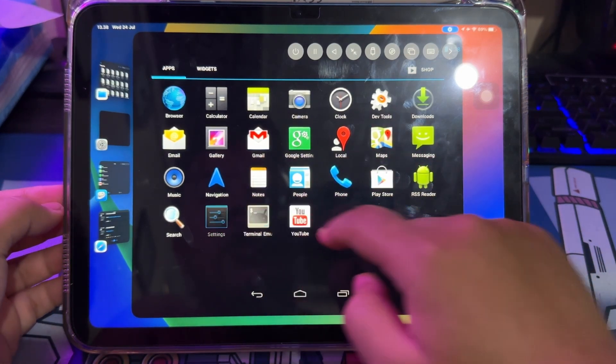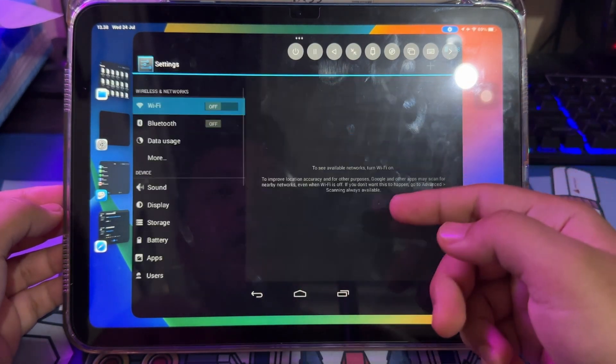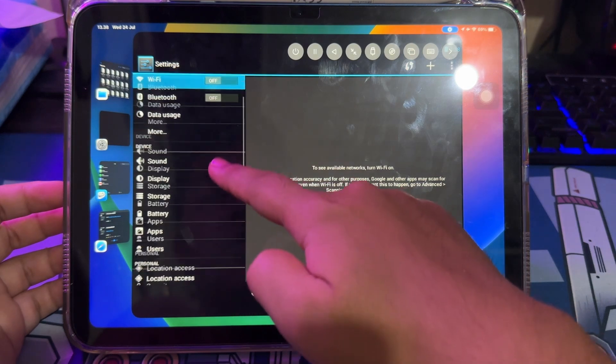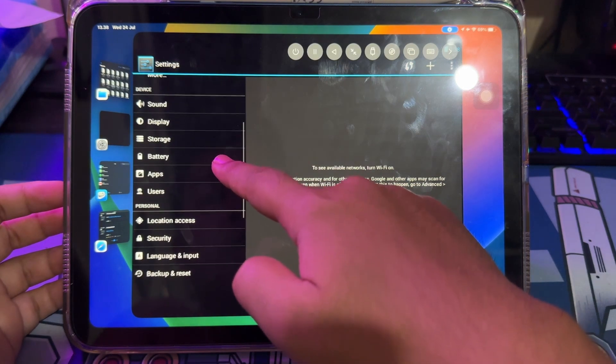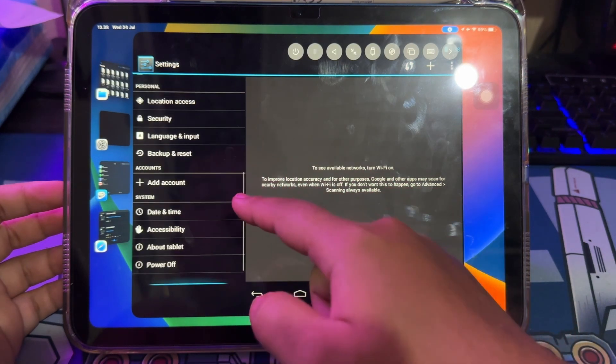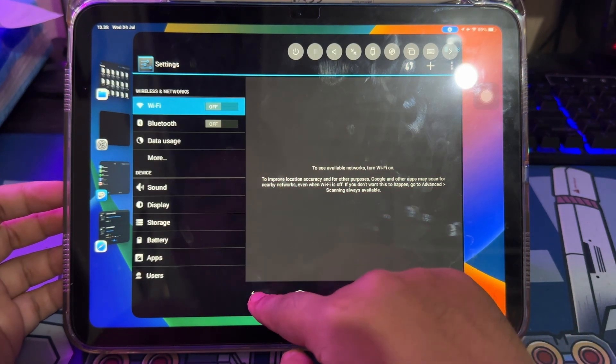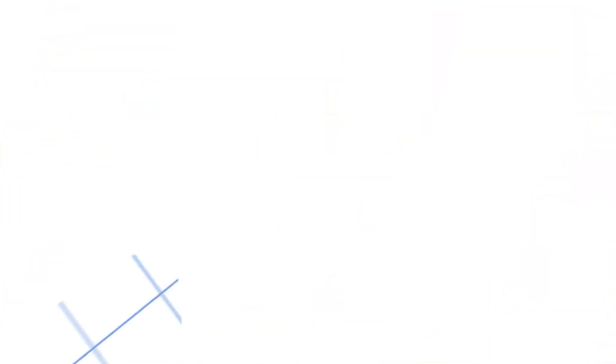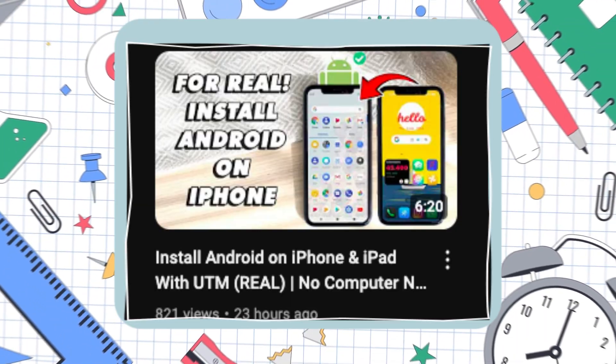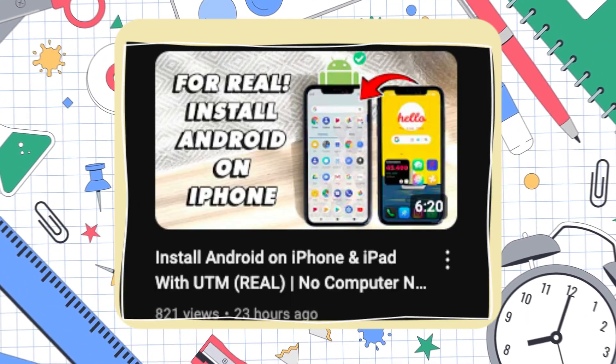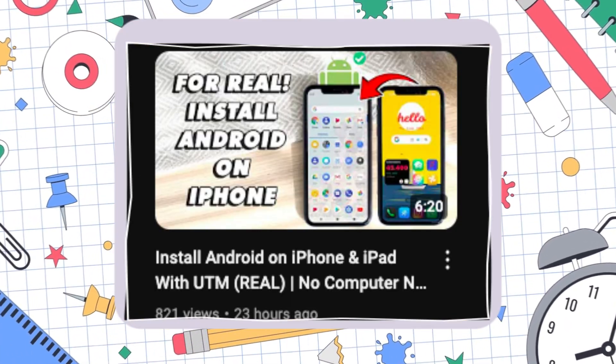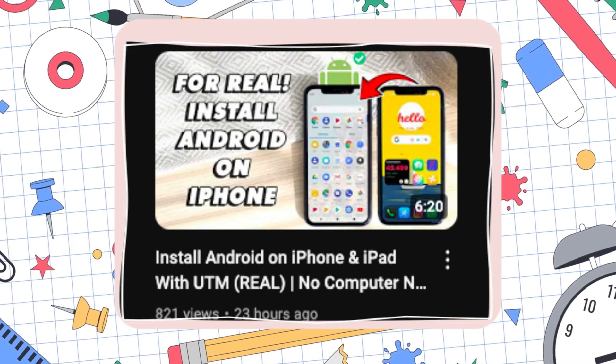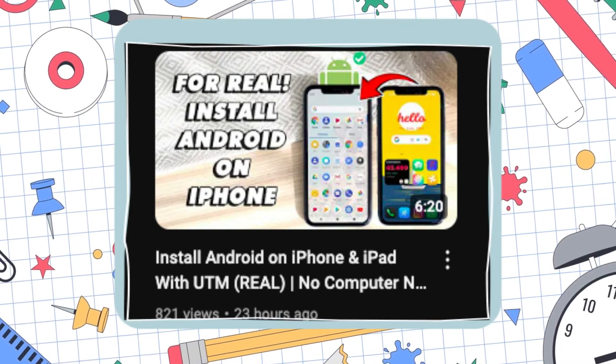For how to install Android on UTM, you can see my previous video. I have made a tutorial on how to install Android on iPhone and iPad with UTM. Please check my video here, or you can check the link in the description to directly see the tutorial.